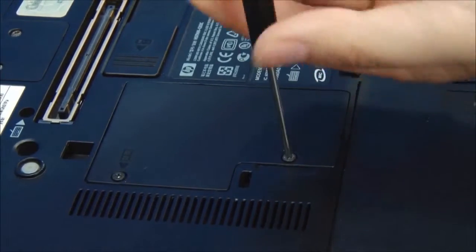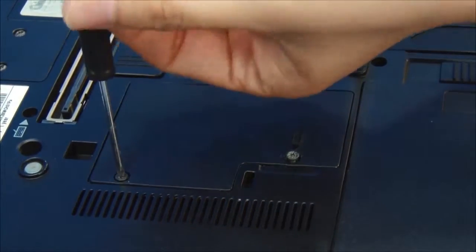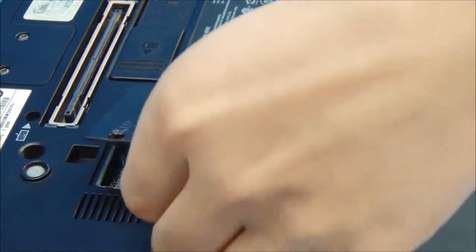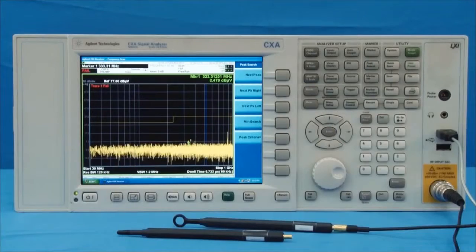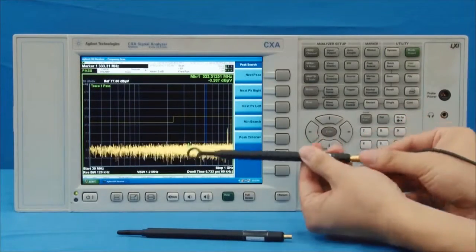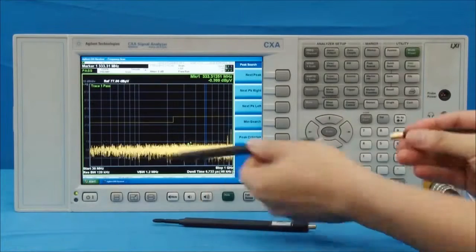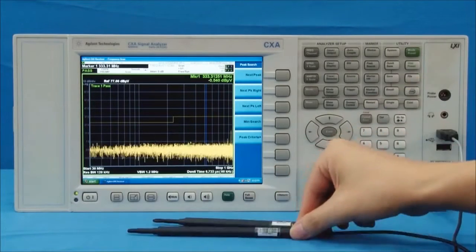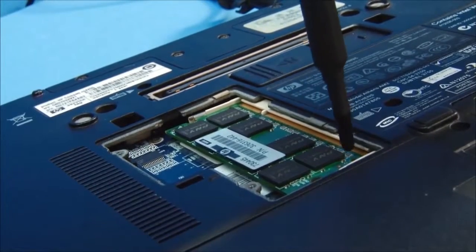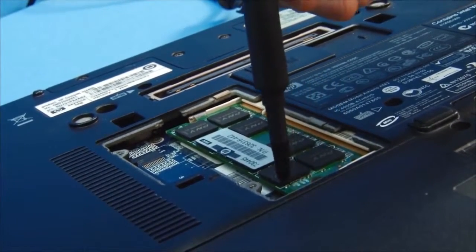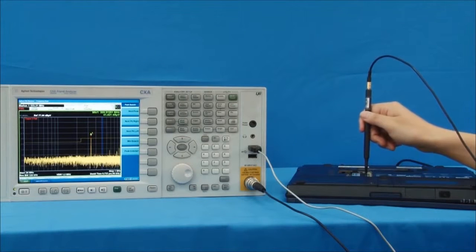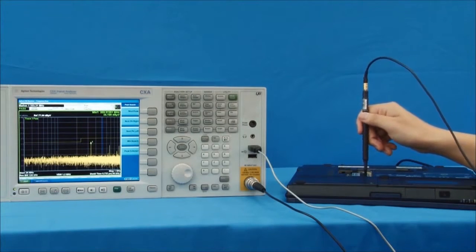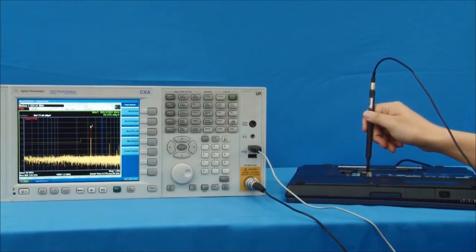Now we remove the cover to perform deeper analysis. It's time to use the probe with best resolution. Probe number 3 has the lowest sensitivity and the best resolution. This probe helps us see that the emissions are coming from the memory chip slot. It also allows us to examine the memory chips and components point by point while observing the signal level on the spectrum analyzer.